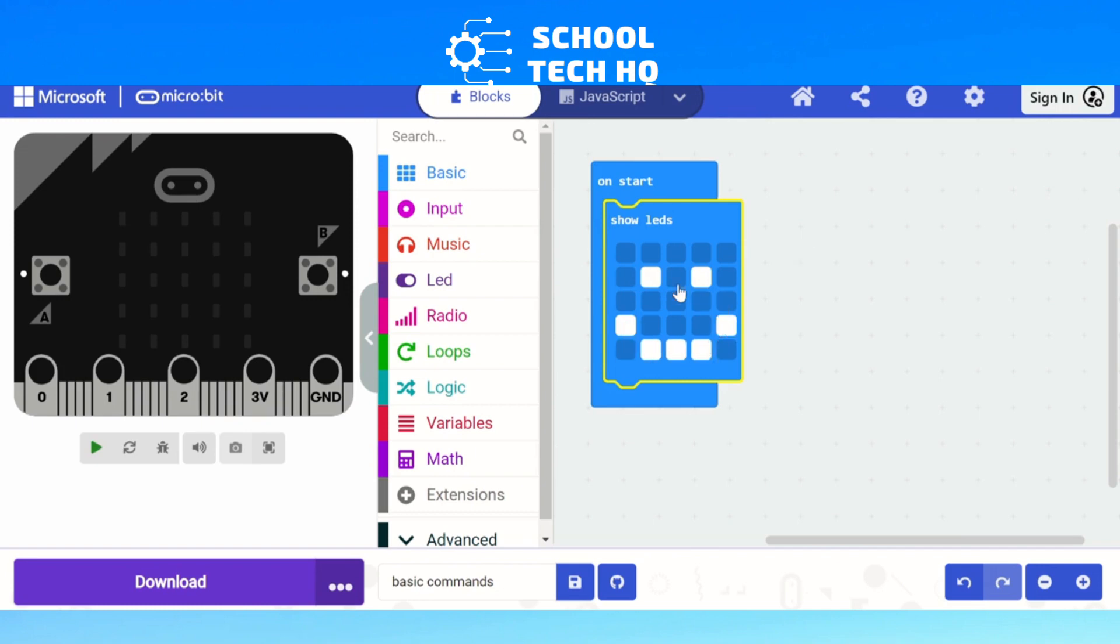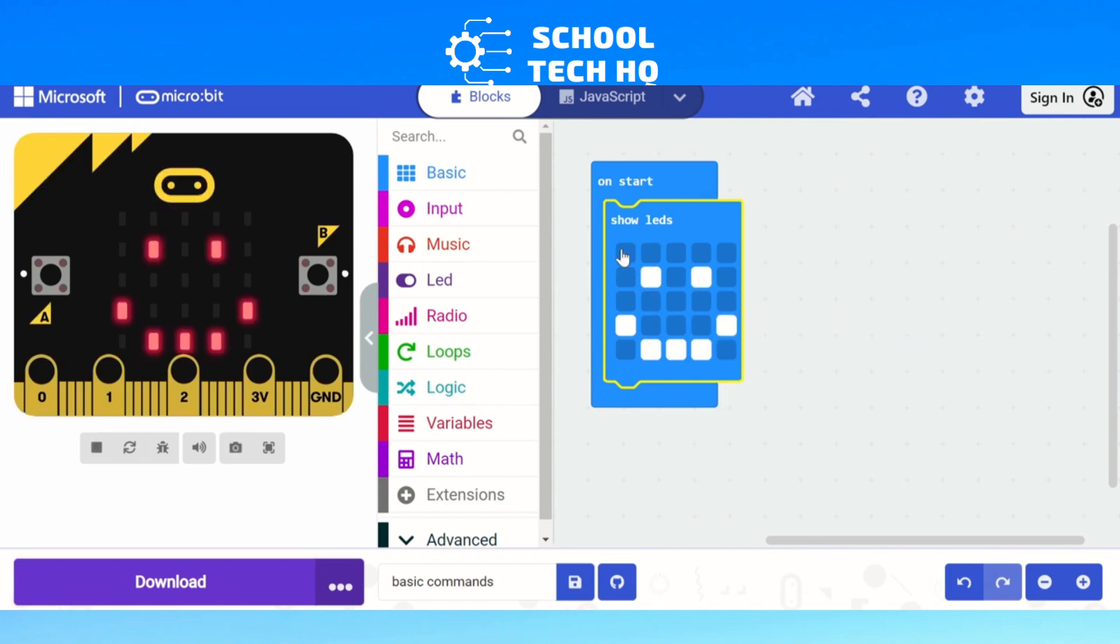So there you go. You click on each of the squares, click on any of the squares. There's 25 of them, and it will show up the picture on your virtual simulator, or if you have a micro:bit connected you can show it on there.